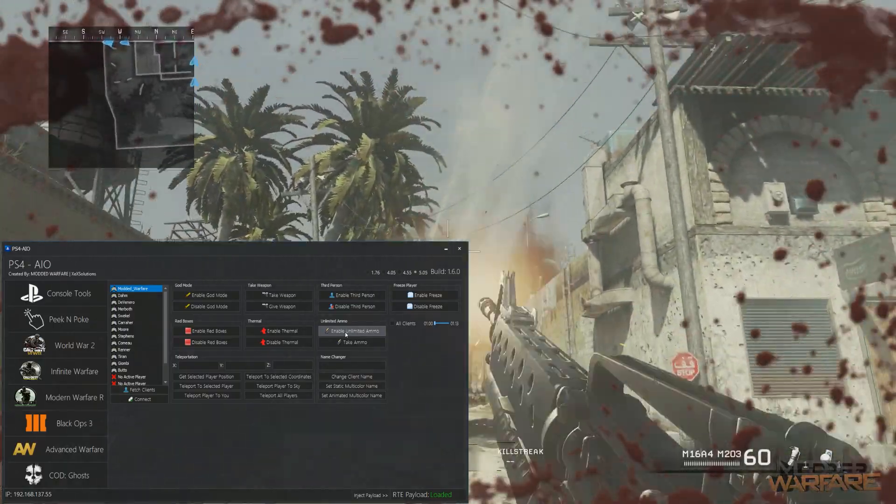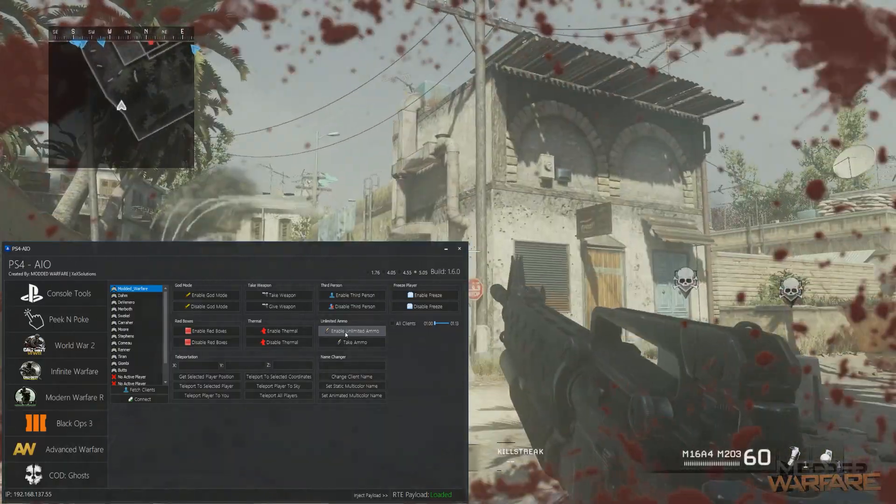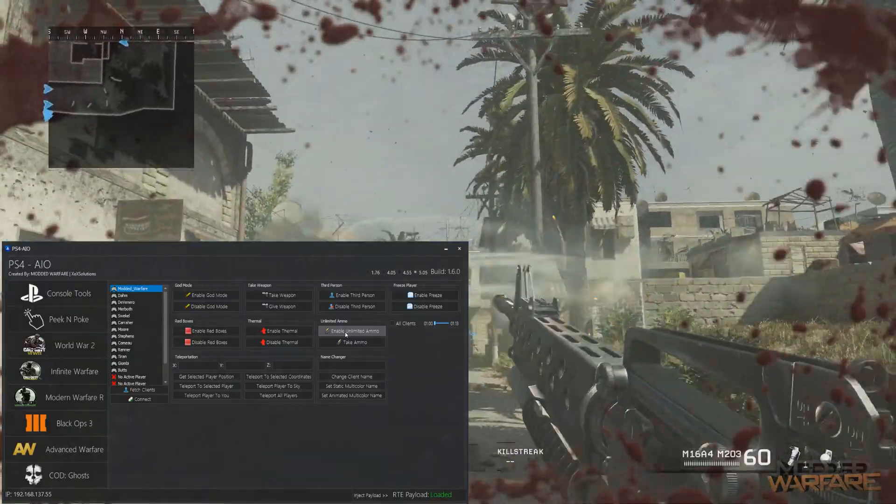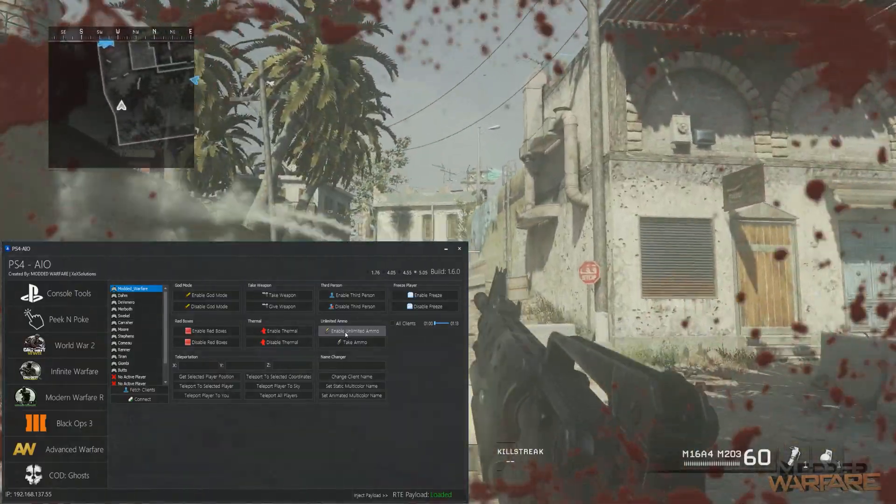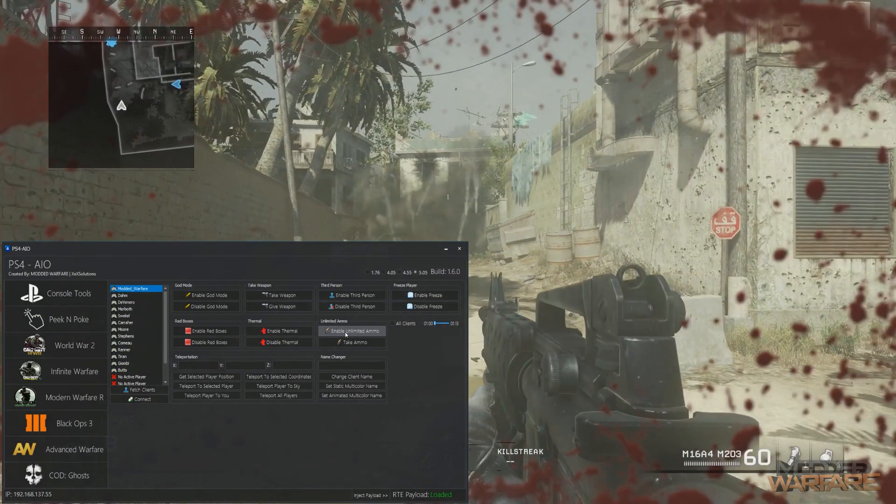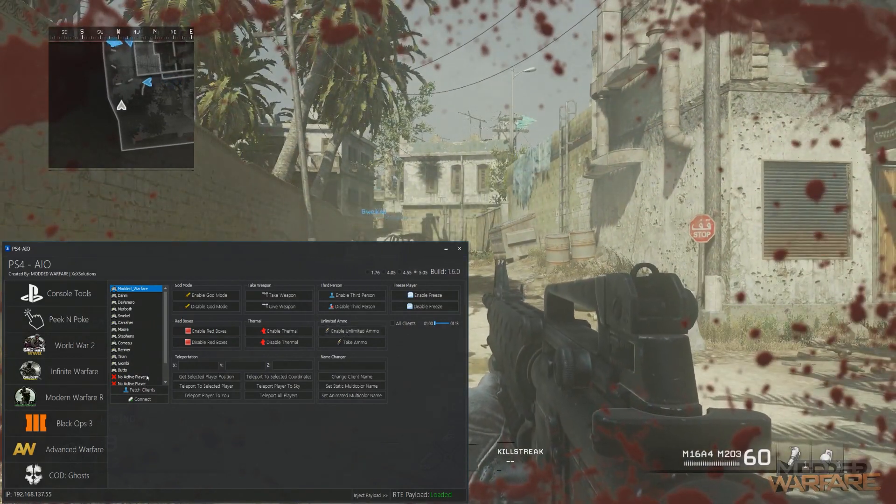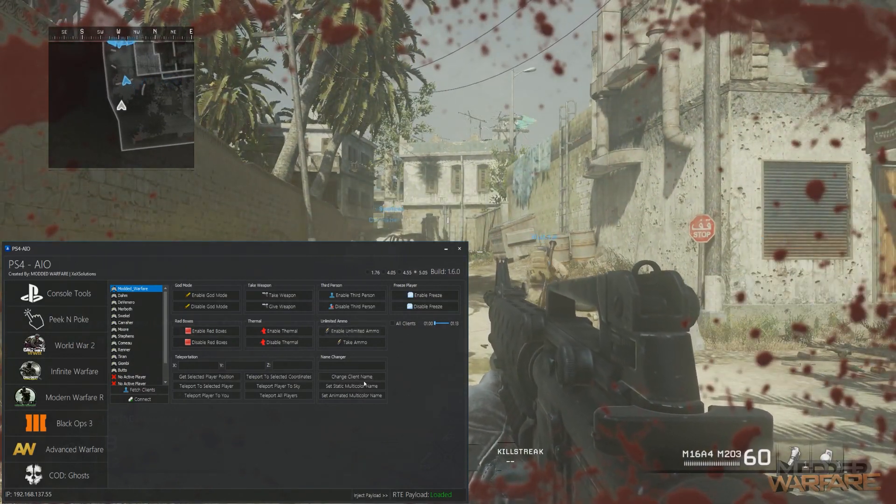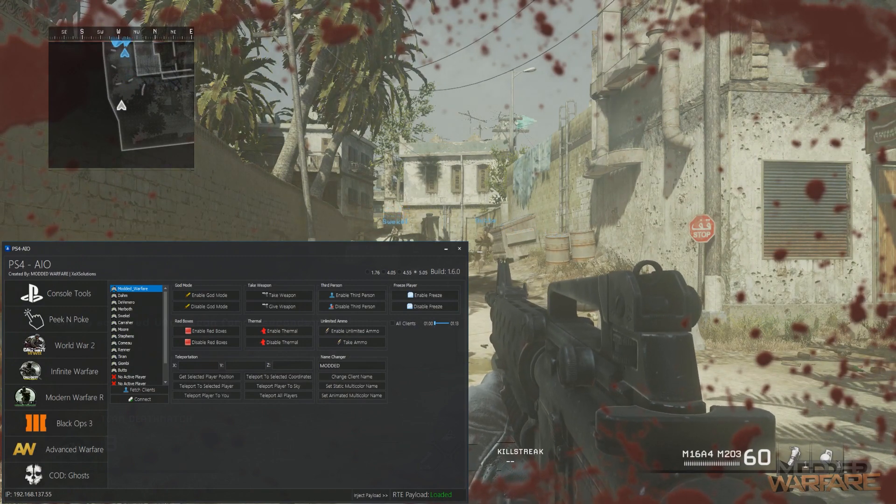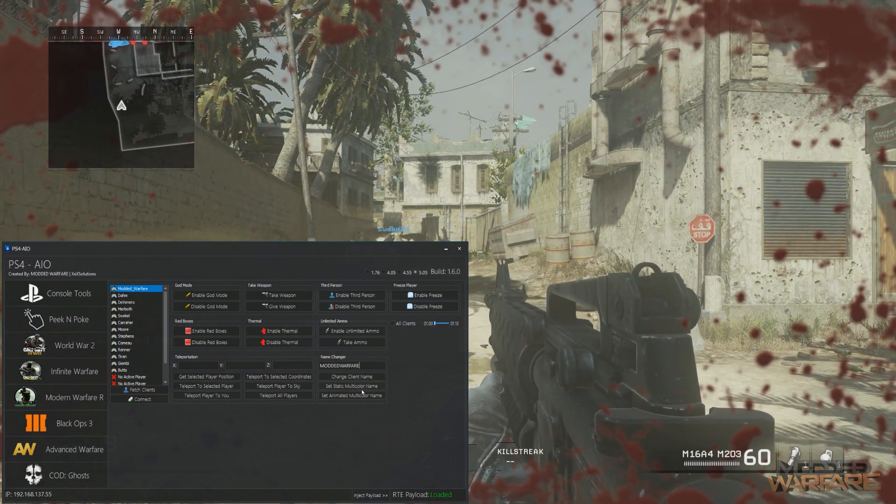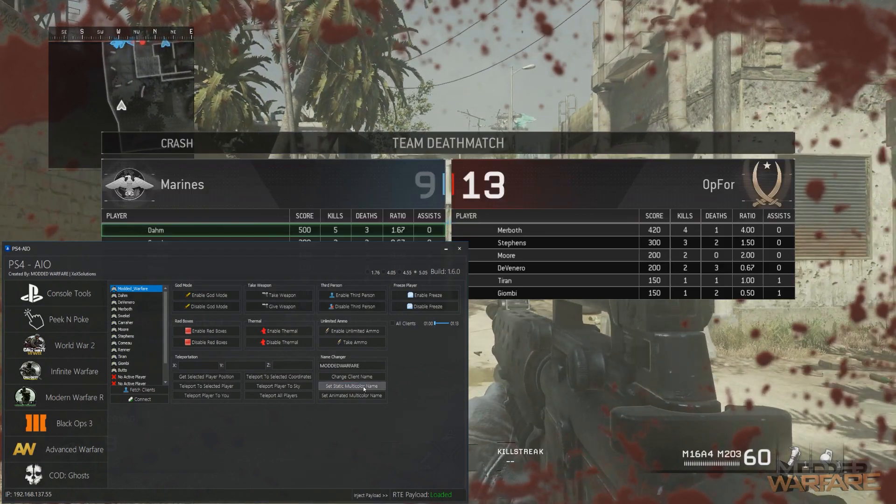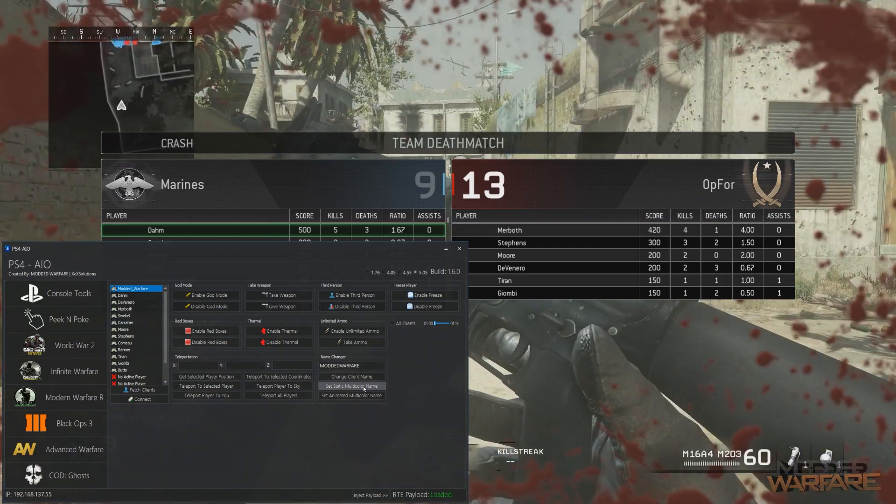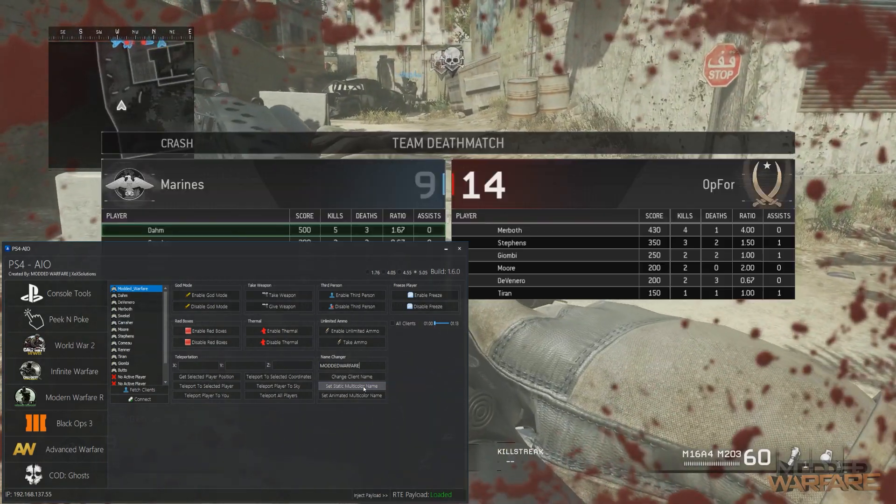And even our good old trusty grenade launcher. God, this just brings me back to 360 modding on COD 4 with unlimited noob tubes. That was a long time ago. Anyway, so also we have a name changer. So I can change it to Modded Warfare, static multi-color. There you go, name changed to Modded Warfare in different colors.